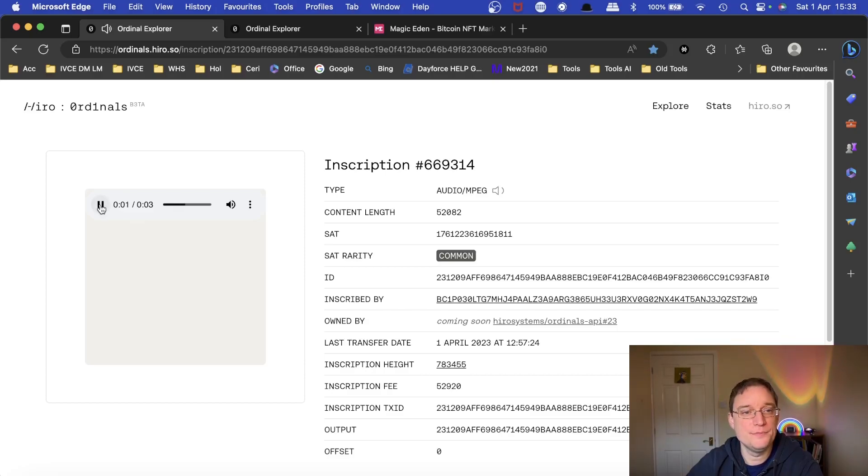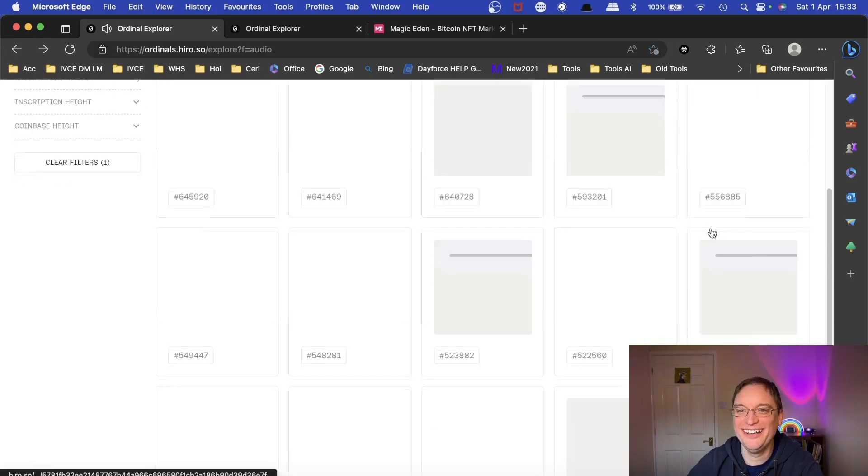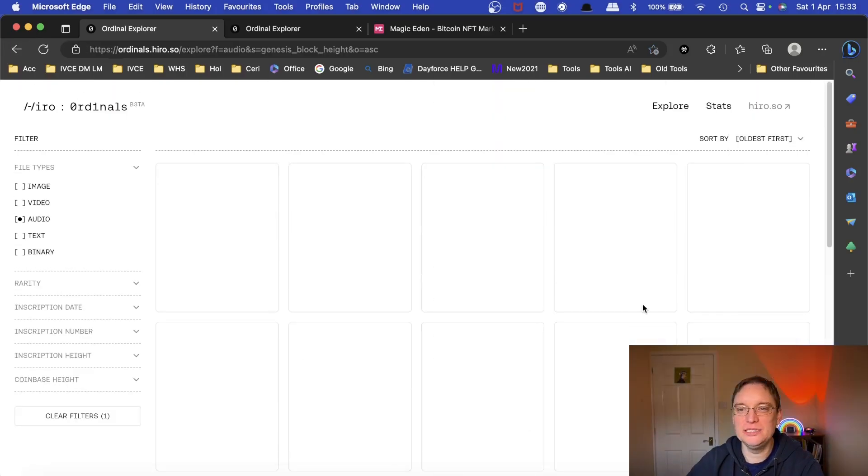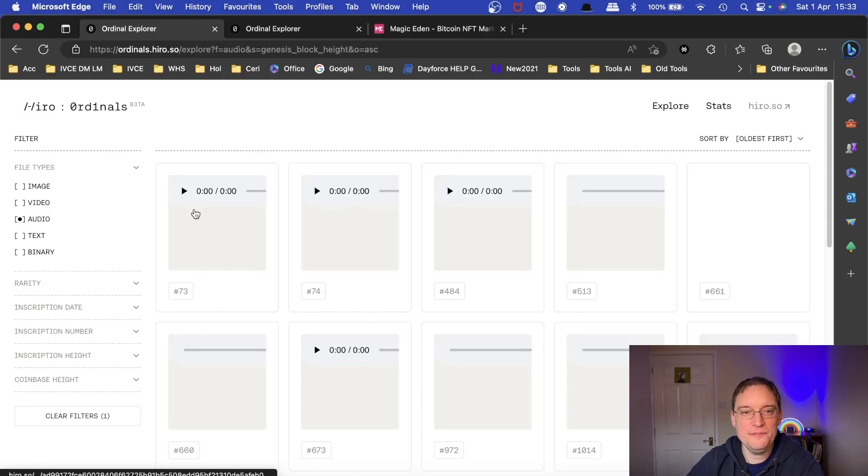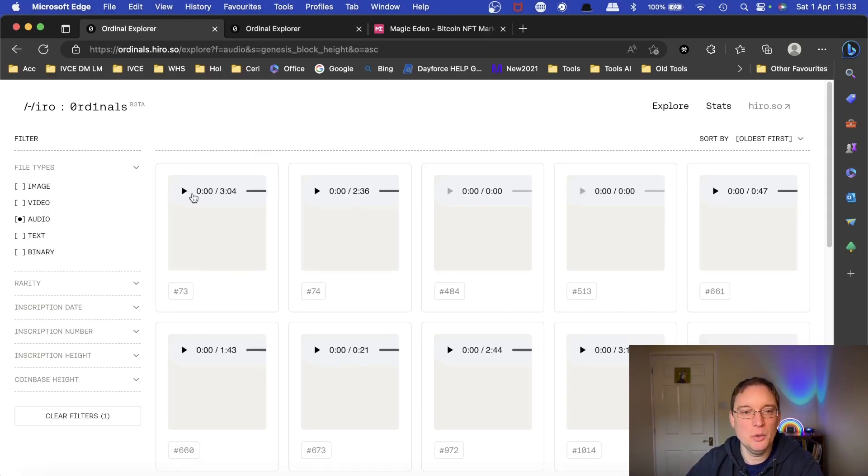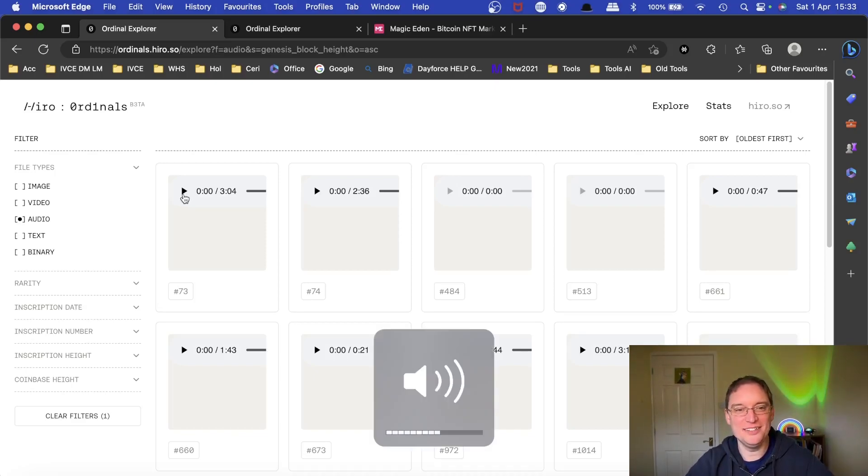Why do you do this today? That's mine. Sorry. You can sort by oldest first as well. So the very first audio ordinal on Bitcoin blockchain was this one which is three minutes long. And this is a bit... Well, I'll let you decide what you think.